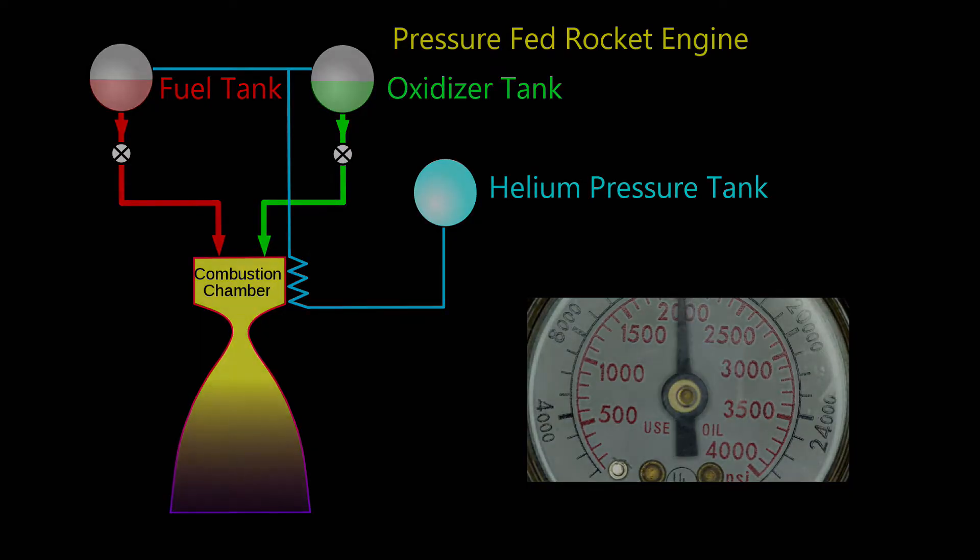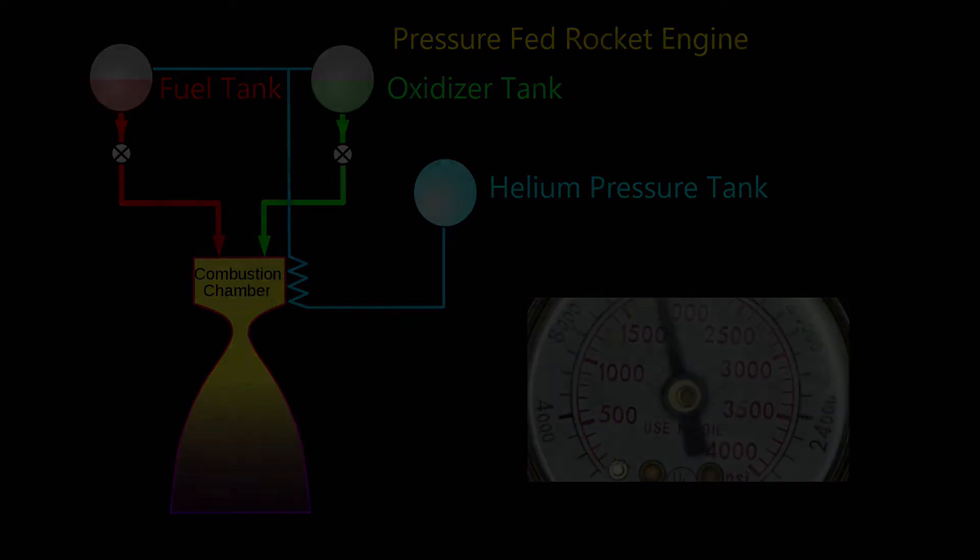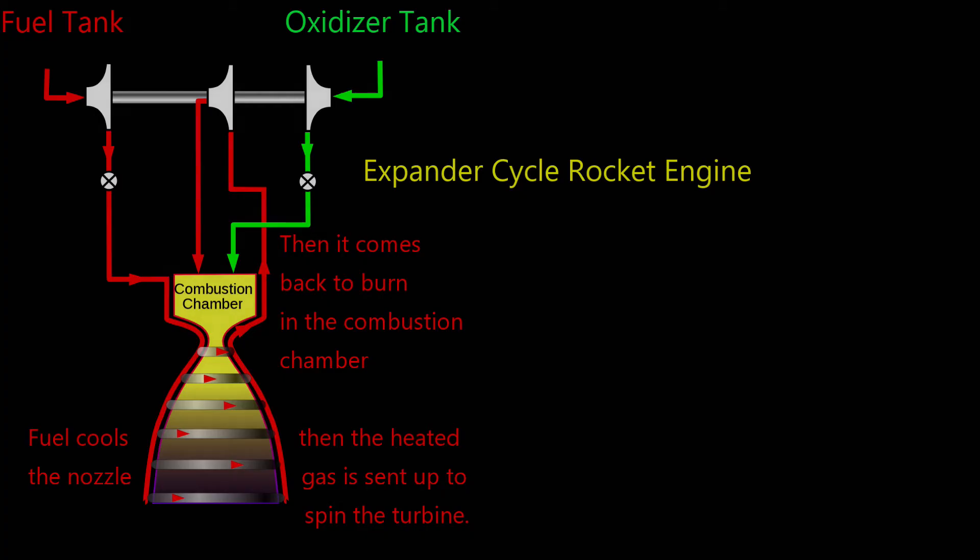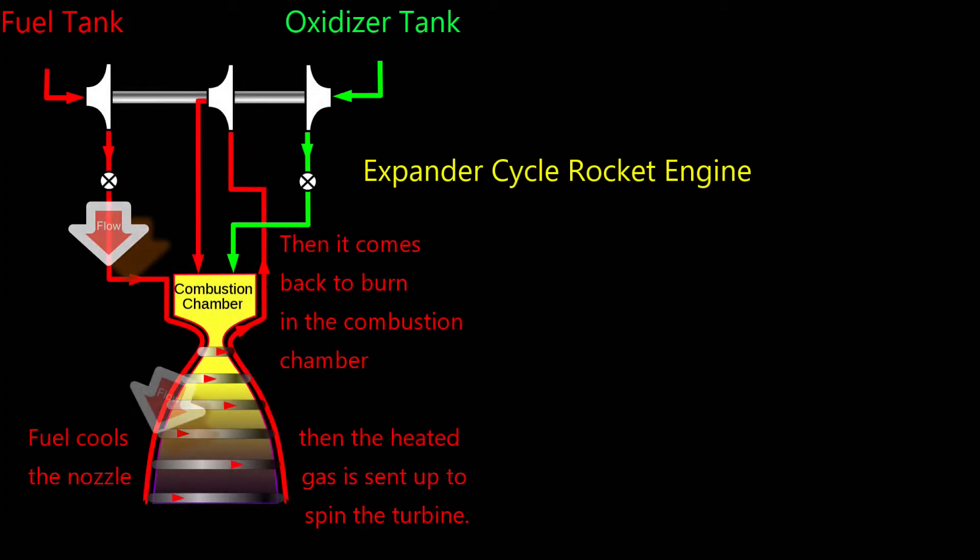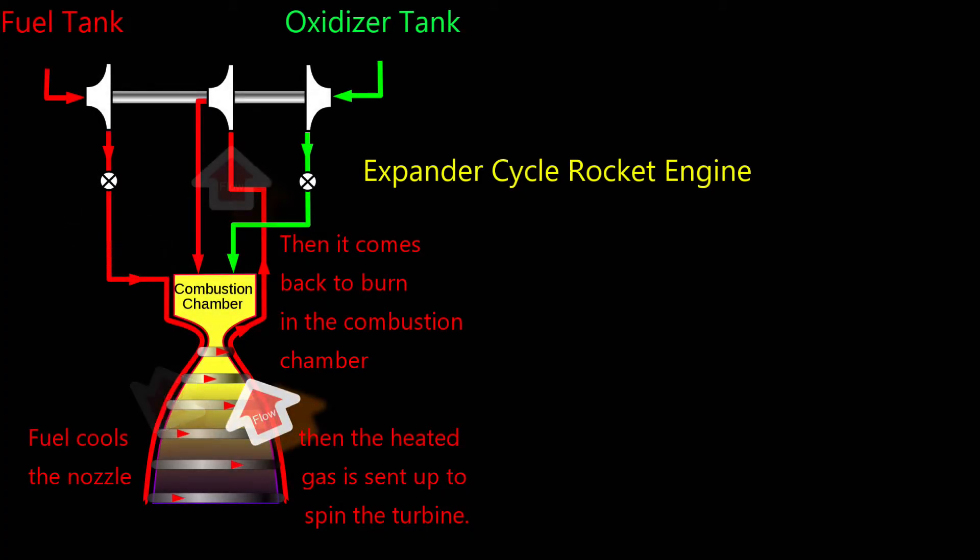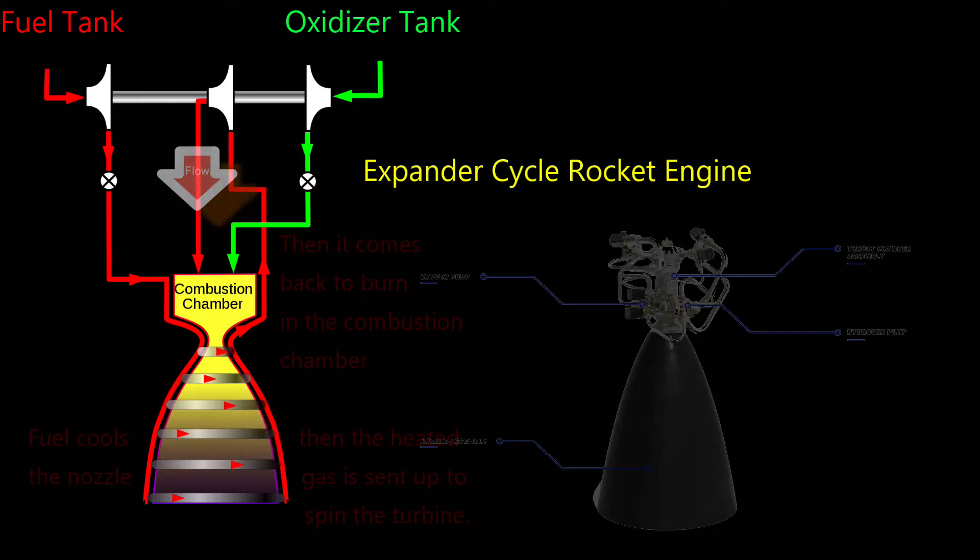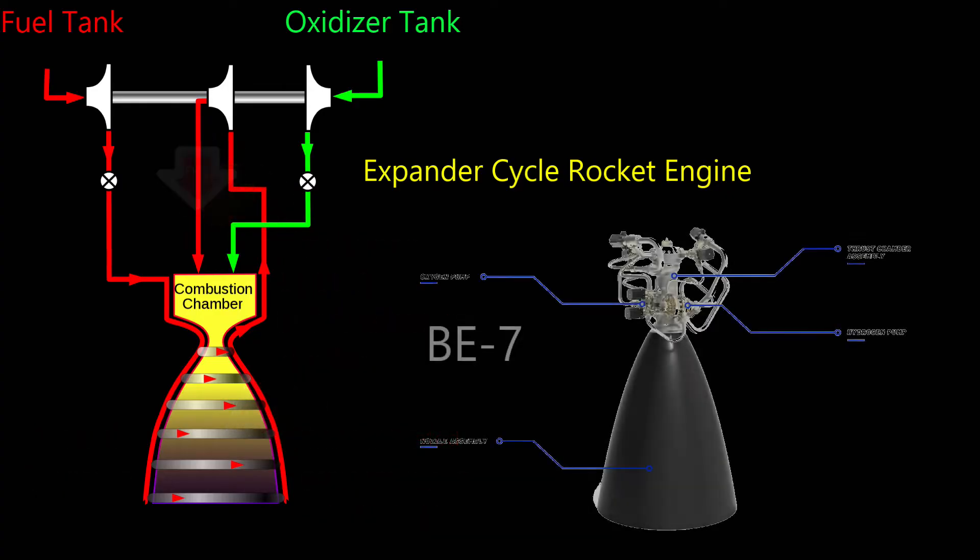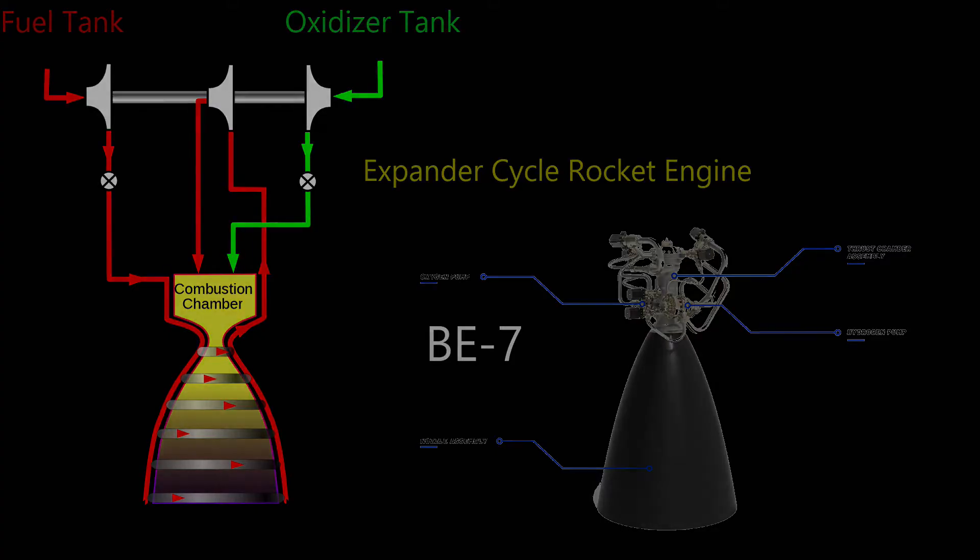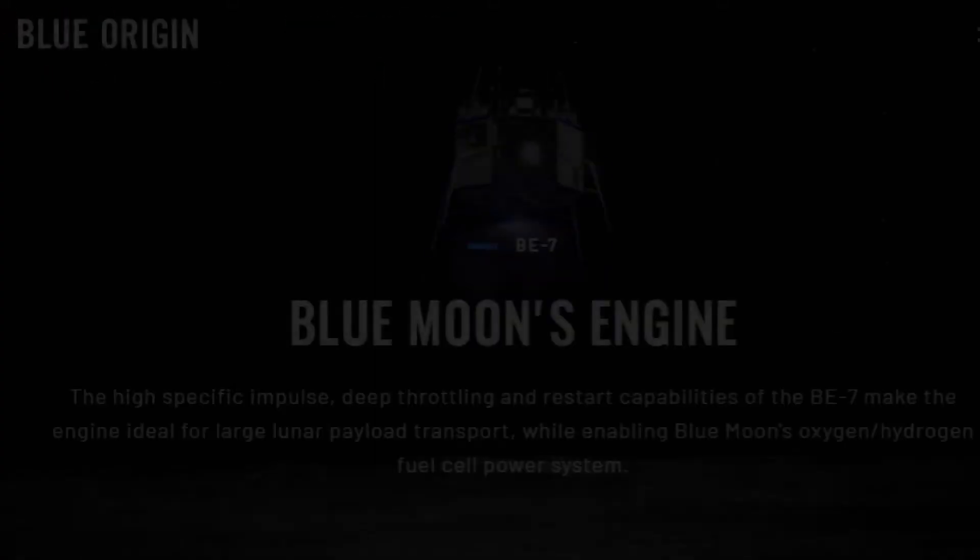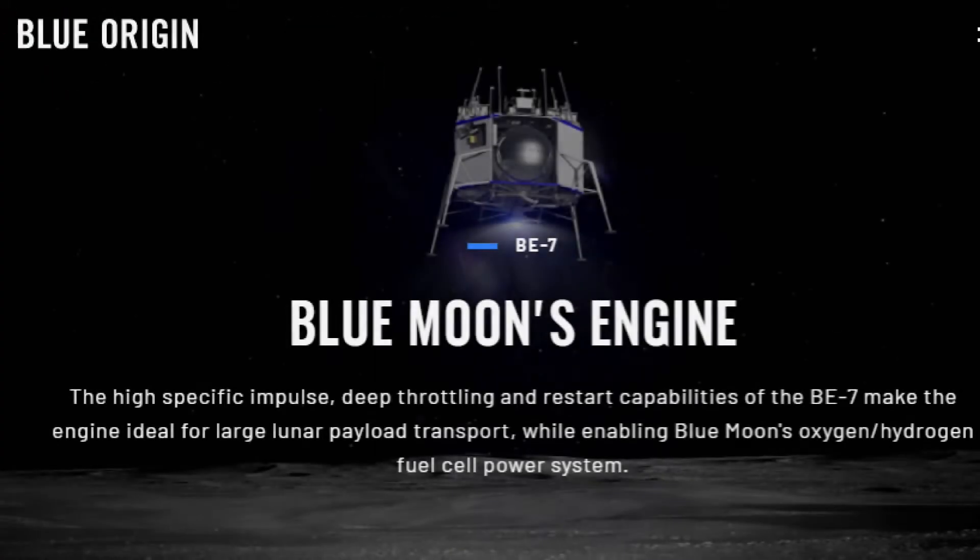Expander cycle engines, where fuel is running around the nozzle and heated with the expanded gas used to power a turbine, has only been used with hydrogen fuel, and a small or medium sized engine like the Blue Origin BE-7, that would be used on the Blue Moon lunar lander, if it ever gets to the Moon.